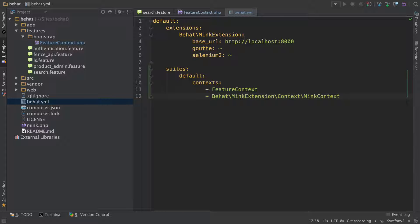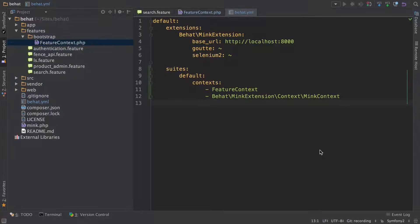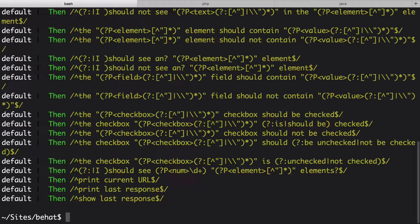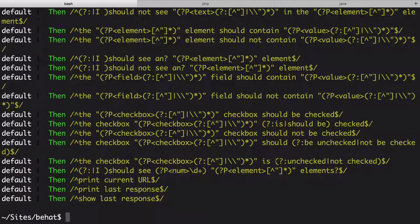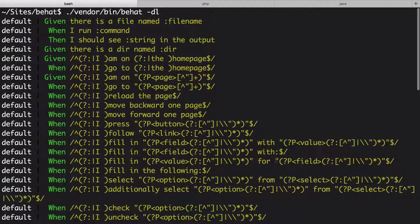Now Behat will look inside feature context and mink context for those definition annotations. Let's see what that gives us. Run Behat with the -dl option. Now, boom! Now we see a huge list.